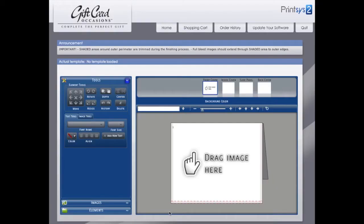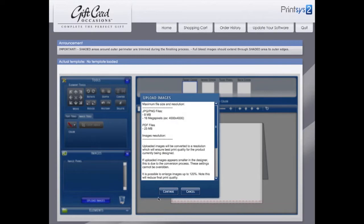Once the design application opens, click images, then upload images. The following window will open that outlines important information about the maximum file size and resolution you can upload.